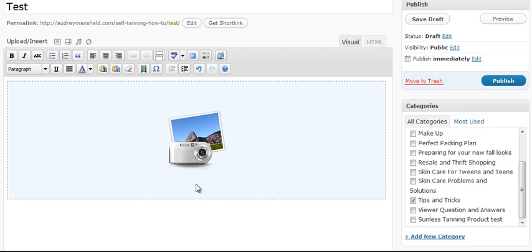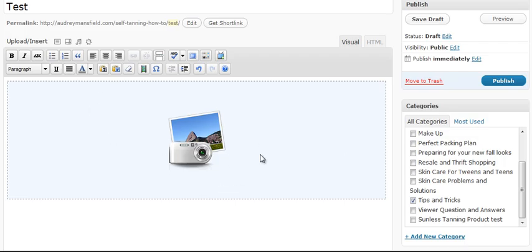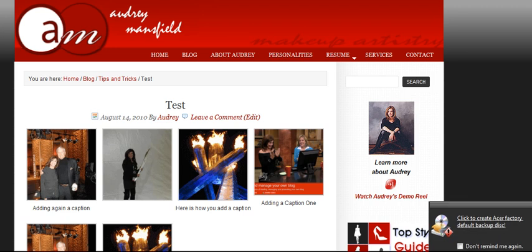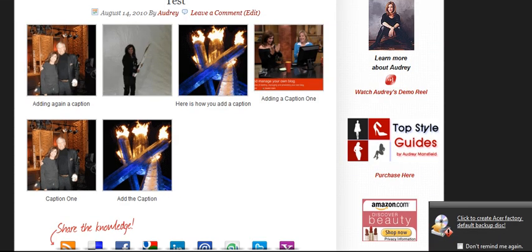And you'll see this right here. This is what the gallery looks like. Let's go ahead and preview it. And there you go. You can see how nicely it laid out.